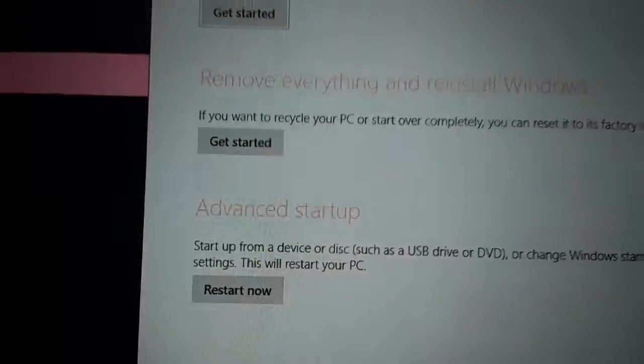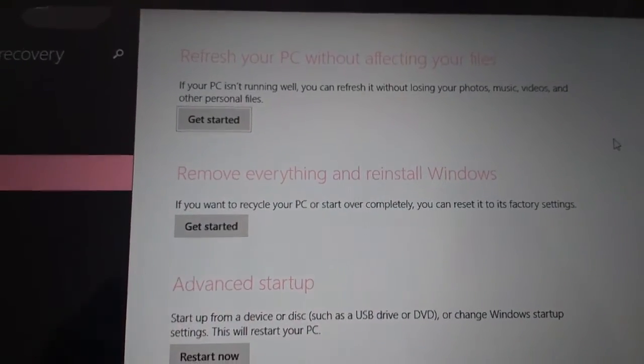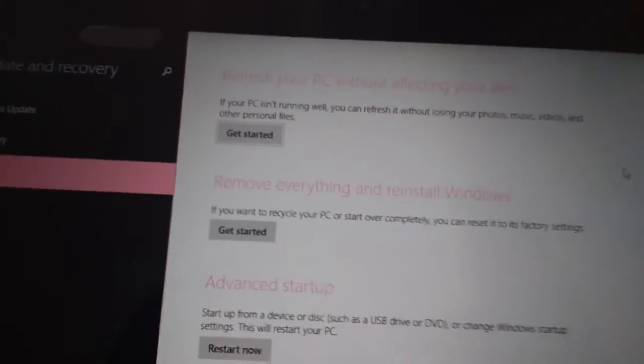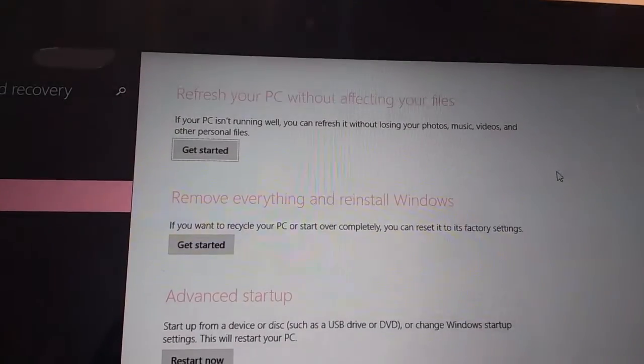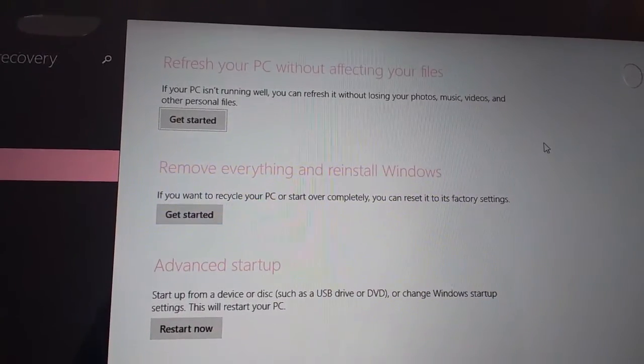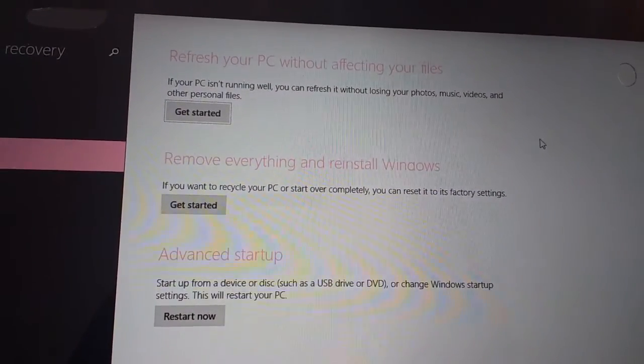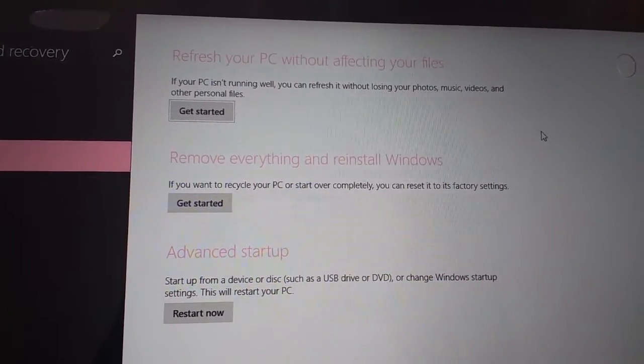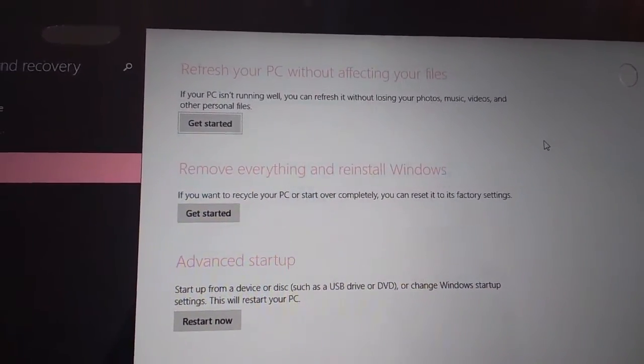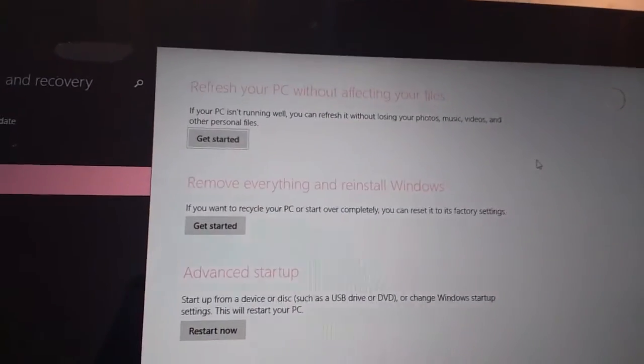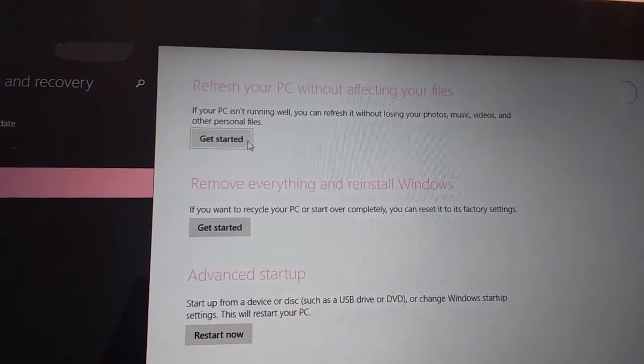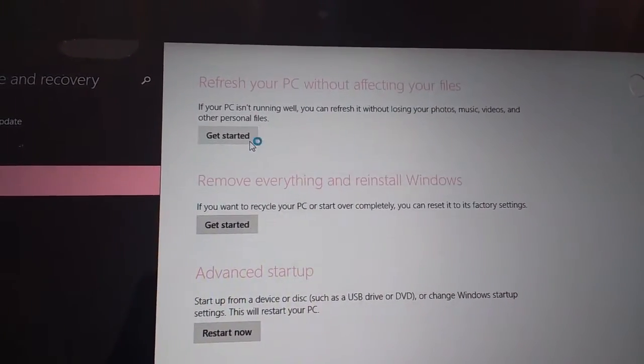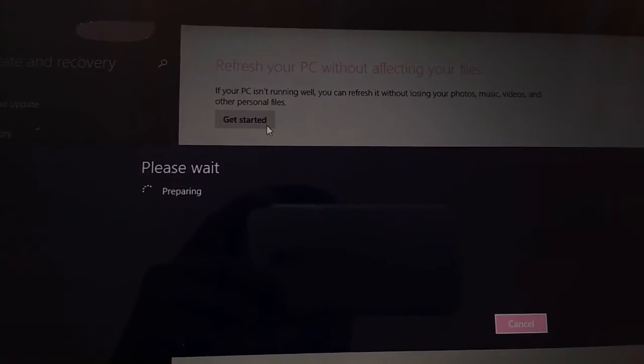You will get 3 options. Select refresh your PC without affecting your files, second is remove everything and reinstall Windows, and third is advanced setup. I want to go with first because I don't want to lose any data from my PC. So click on get started in refresh without affecting.